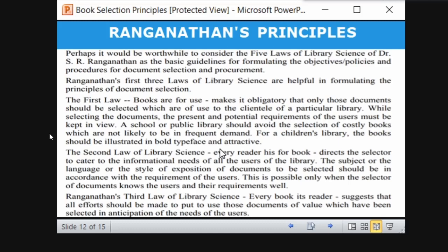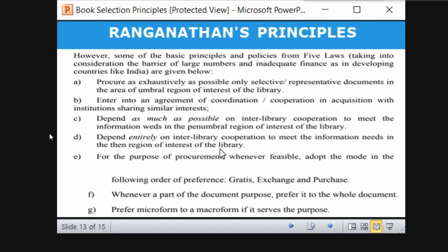The third law is 'Every book its reader.' It suggests that all effort should be made to put those documents of value — which have been selected in anticipation of the needs of the users — to use. You are purchasing books with the anticipation that readers will definitely use them, so you have to select carefully based on this principle.